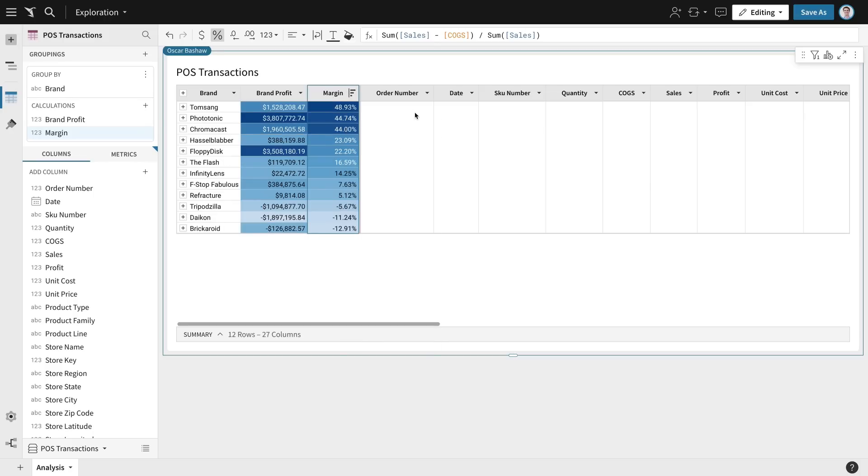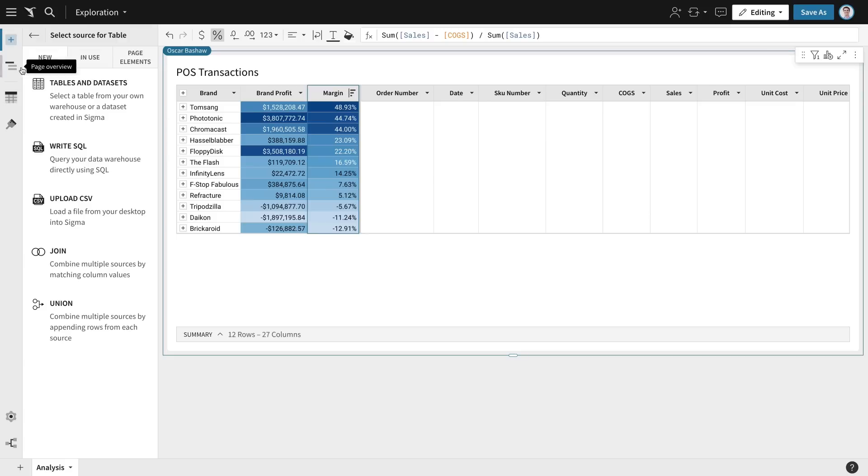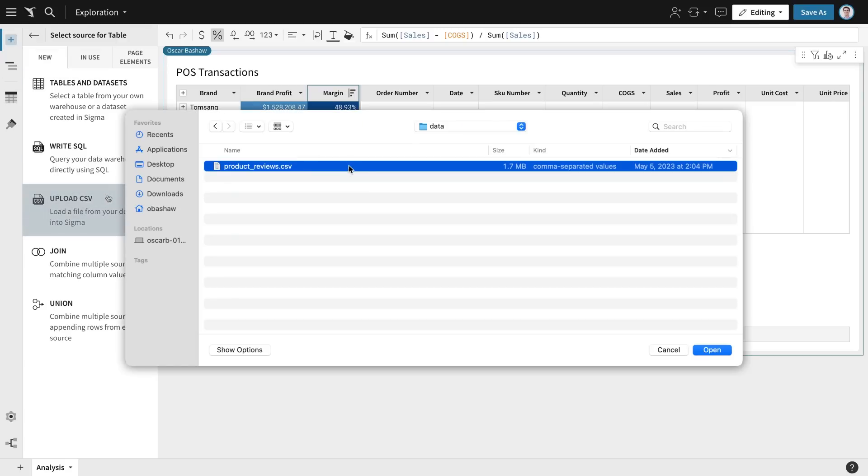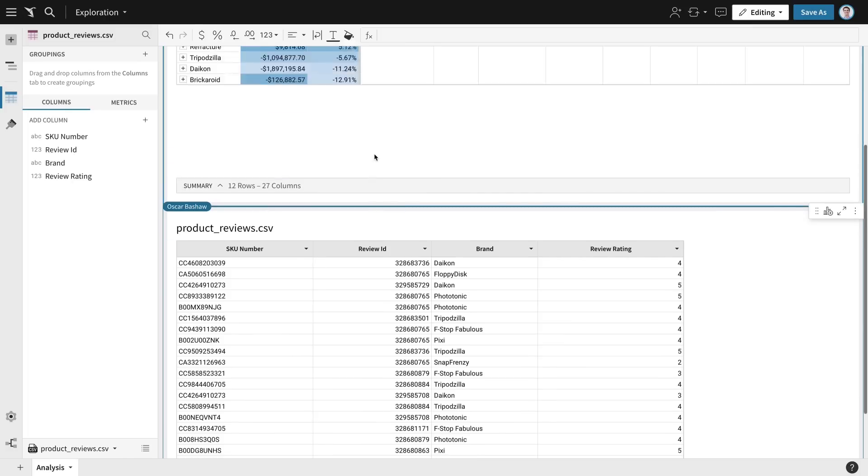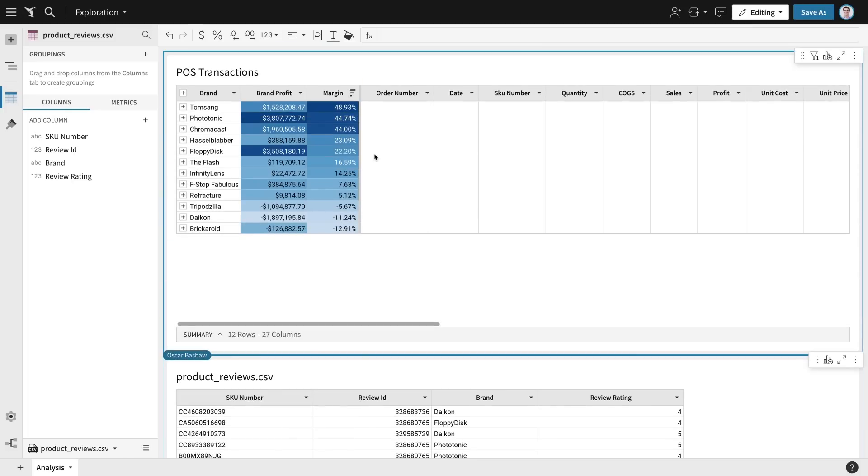But this isn't the whole story. I also have a CSV file with product review data that I've downloaded from a third-party site. Sigma lets me upload the CSV to the cloud data warehouse where it will be live with my sales data.